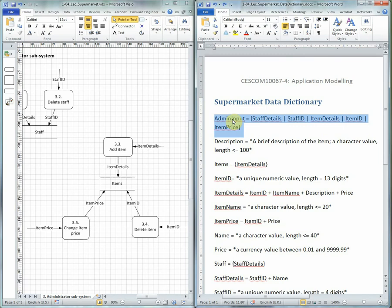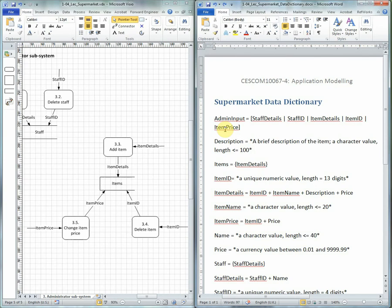Admin input equals, and then we have the selection here of staff details or staff ID or item details or item ID or item price. And so as we begin grouping low-level processes into higher-level processes, we can also group low-level data flows into high-level data flows. We would continue in that way until all the data on the Data Flow Diagram has been documented in the Data Dictionary.